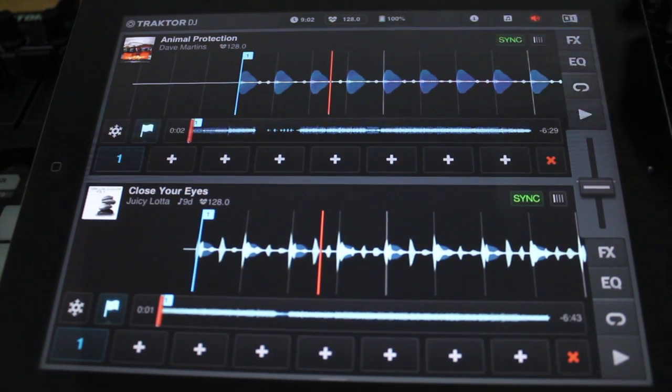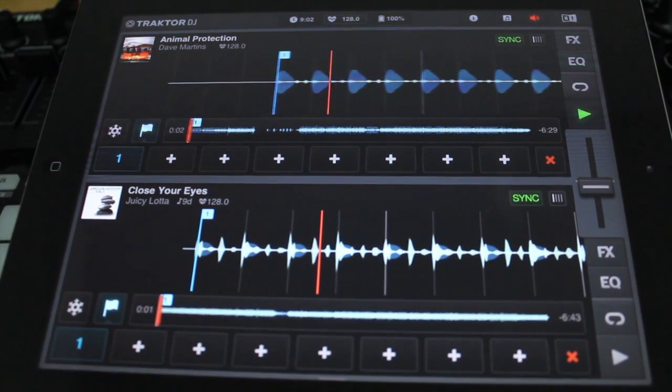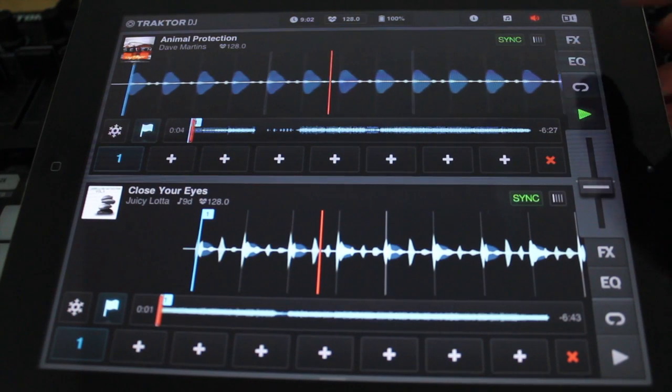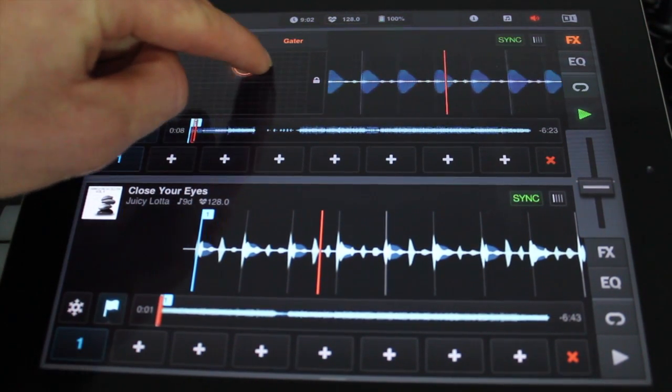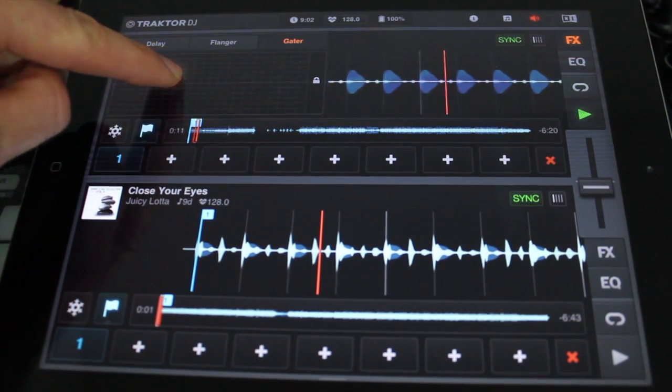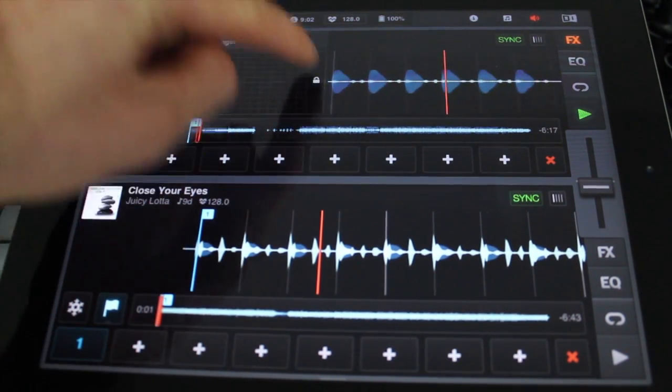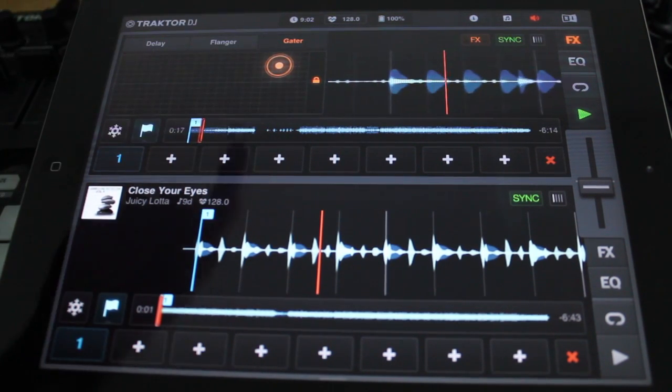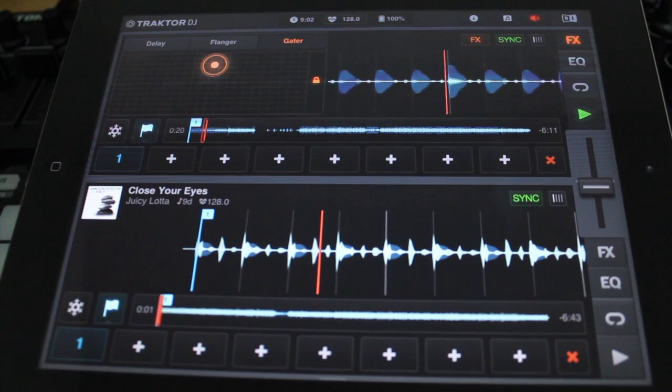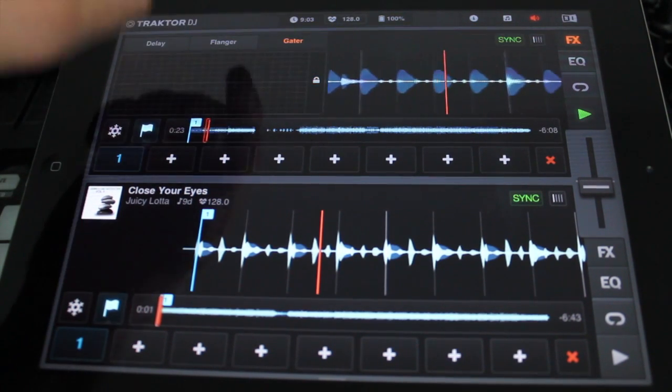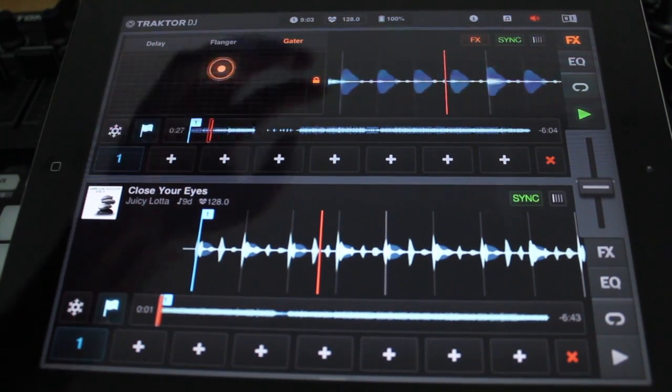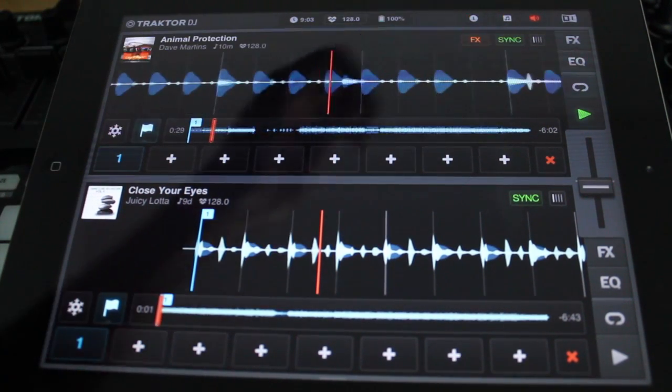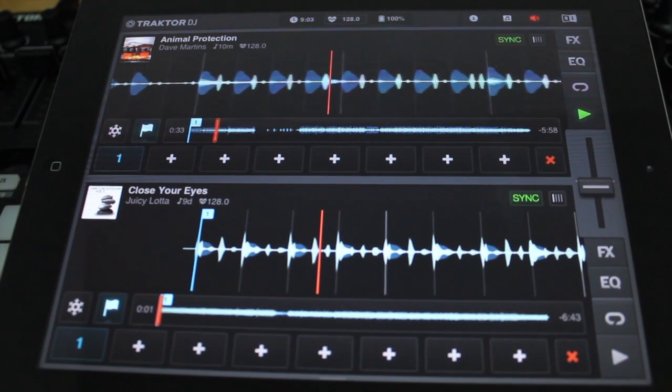We can start the track here. We've got effects. We can lock them in so when we move our finger off it stays. We can leave it locked and close it, but the effect stays on. Remove the effect by just pressing the effect here.